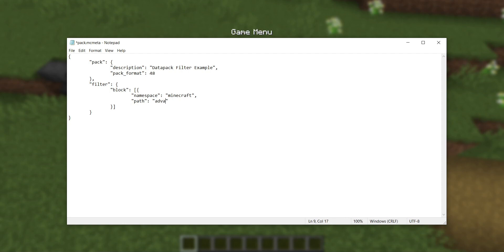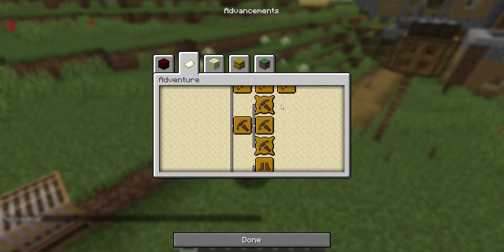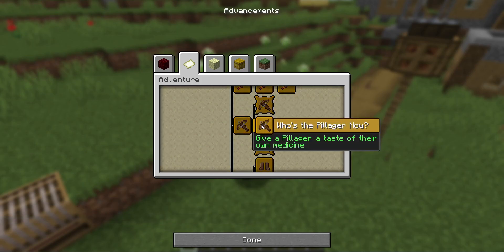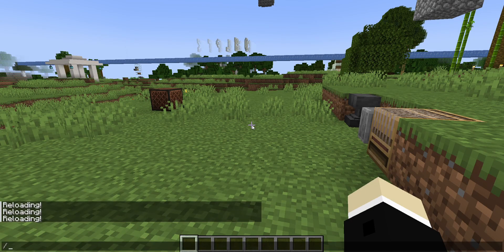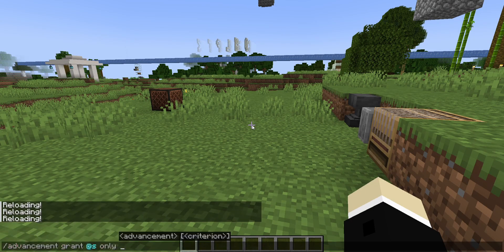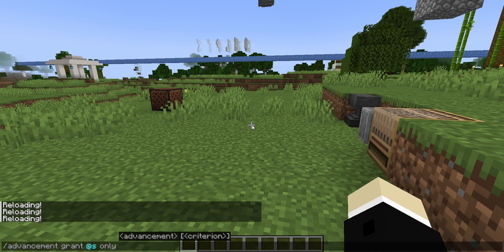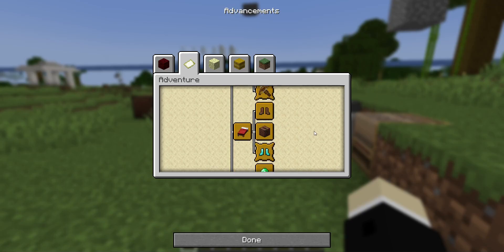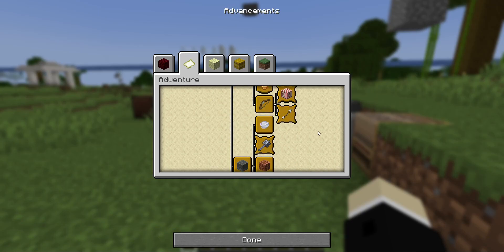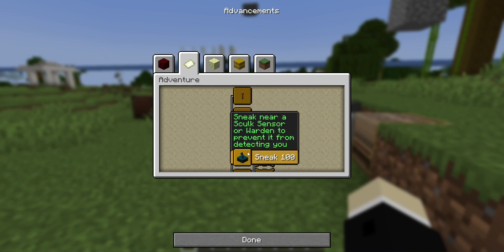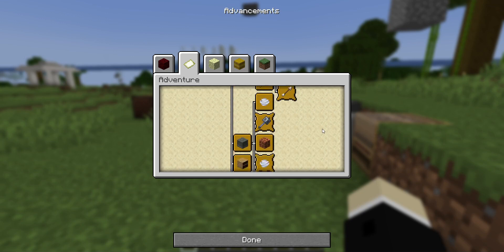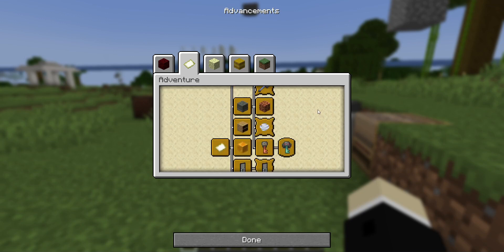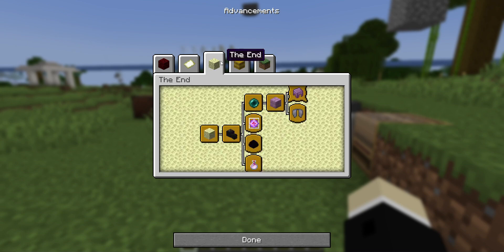But if I filter advancement slash and reload, there's a bug where the advancements still show up. But if I try to run the command advancement grant at s only, there's nothing in tab complete. There are no more advancements. Advancements do not exist in the game anymore. I don't really know what this bug is about, where the advancements still show up for the player, but apparently this is client-side only, so the server does not recognize these advancements anymore. If I were to re-log these would all go away.